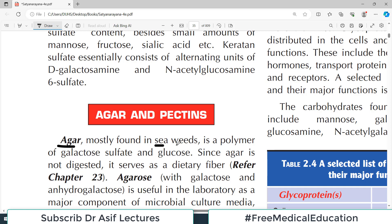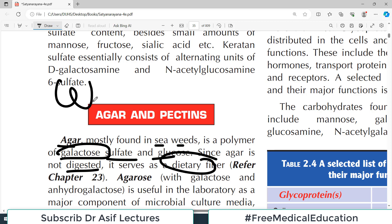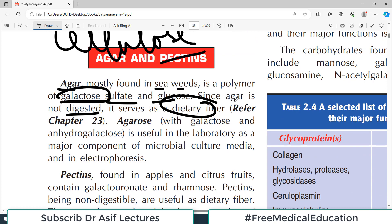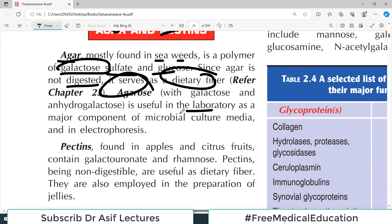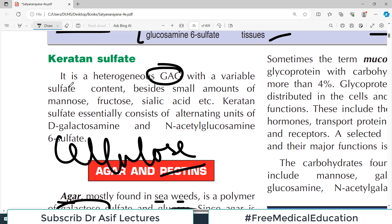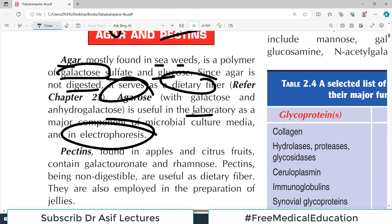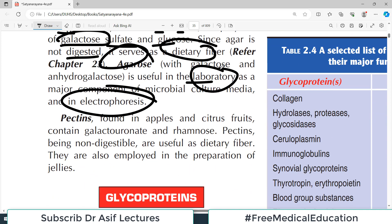Agar is mostly found in seaweeds. It is a polymer of galactose sulfate and glucose. Since agar is not digestible, it serves as a dietary fiber just like cellulose. Agarose derived from agar is useful in laboratories — it is used to make gels for electrophoresis, where DNA and other particles of different weights are separated.